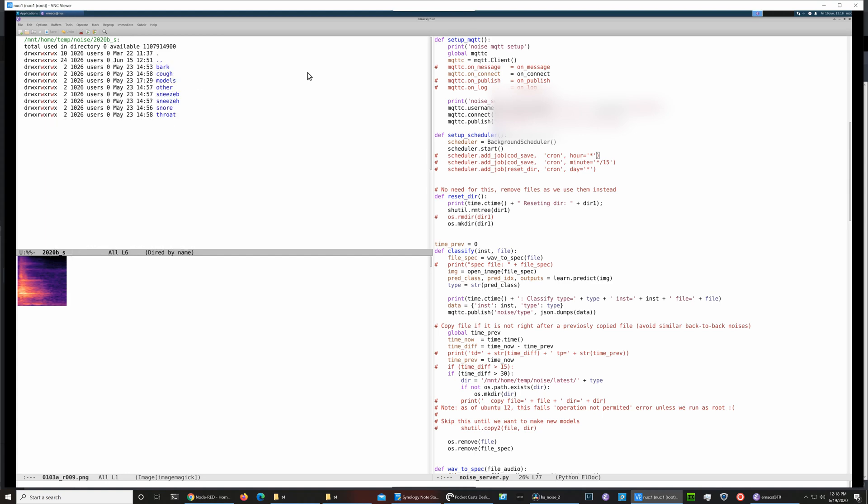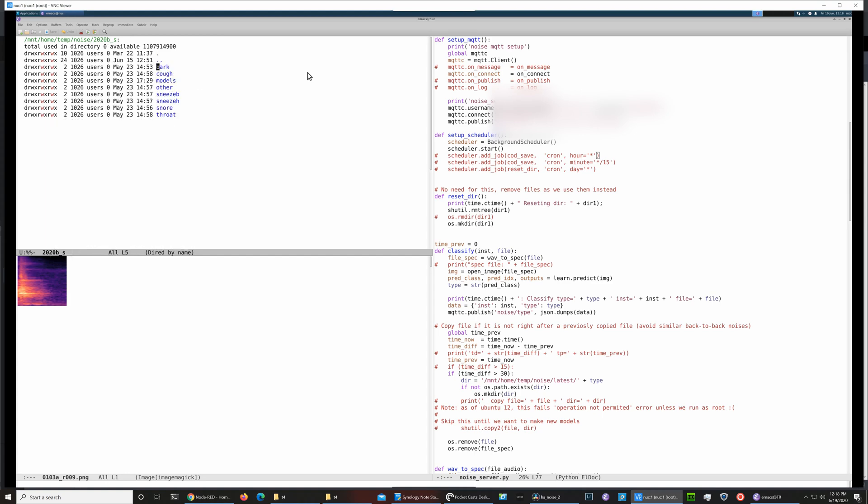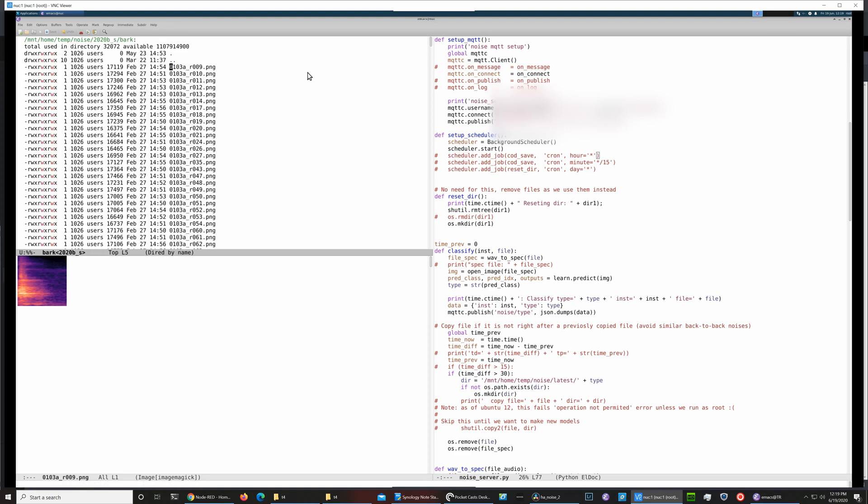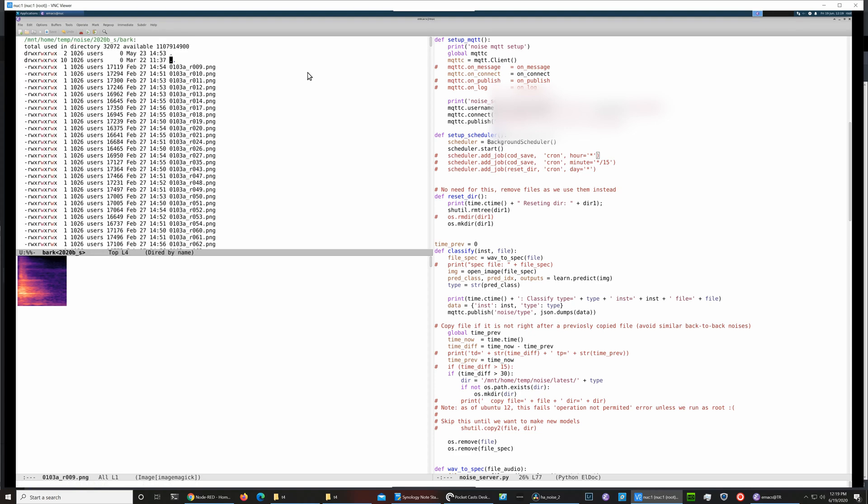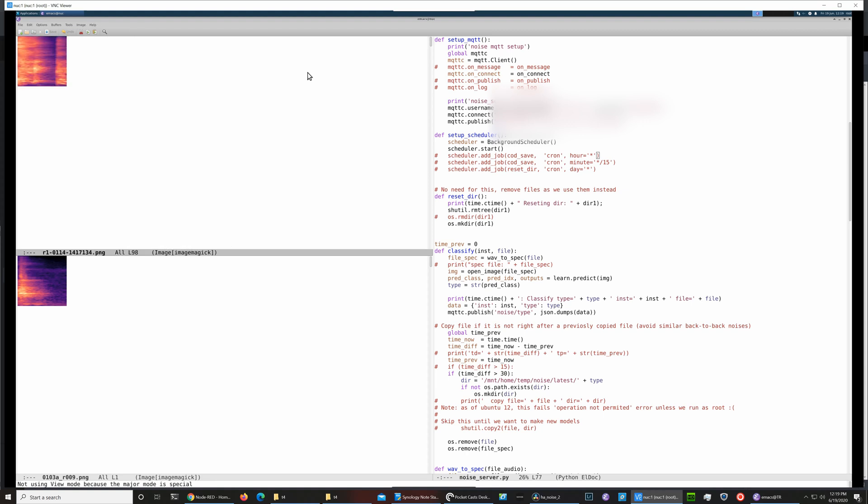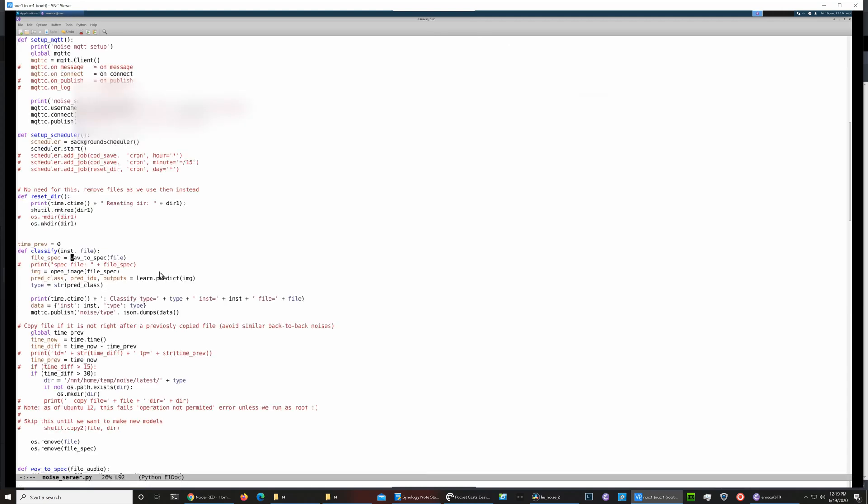Here we have a couple of examples of say a cough versus a bark. You can see the cough has a two-second clip, it's like this two-part cough with a pretty wide spectrum, whereas the bark is narrower. This wave to spec file creates the spectrograms based on the wave file.